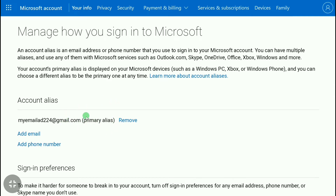Now here you can see my old email address associated with my Microsoft account, and it is set as my primary alias. I'm going to show you how you can remove this email, as well as how you can replace it with a new email address.